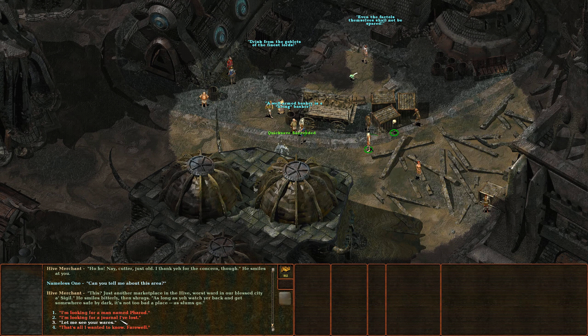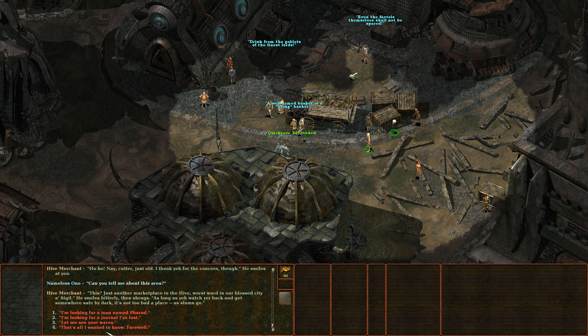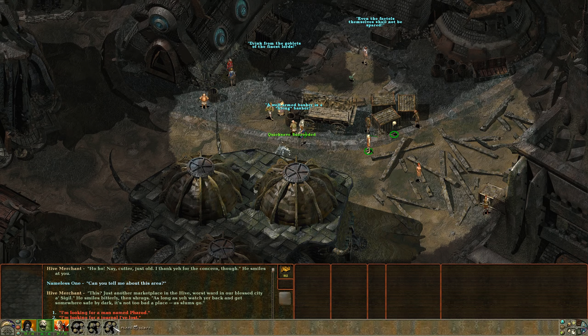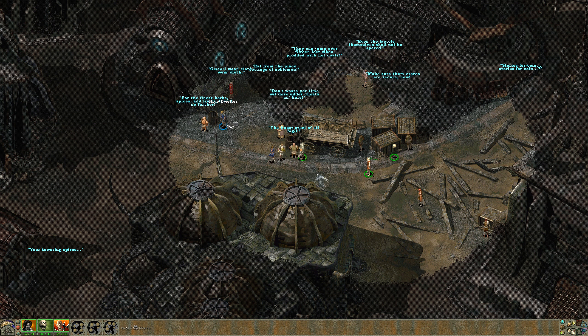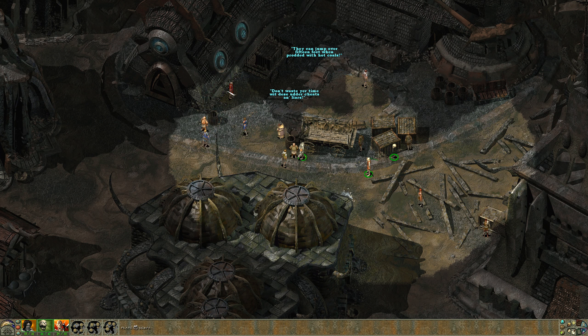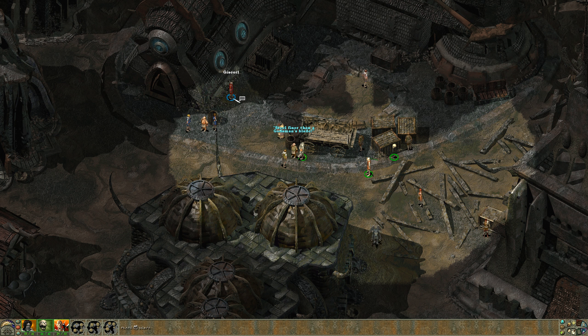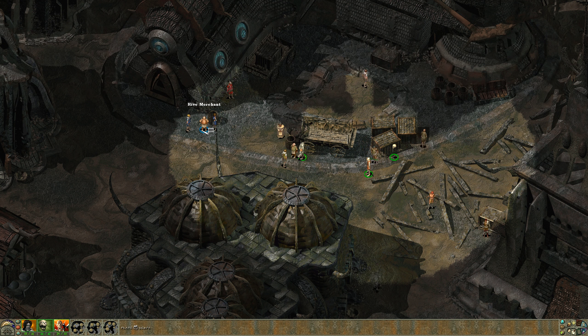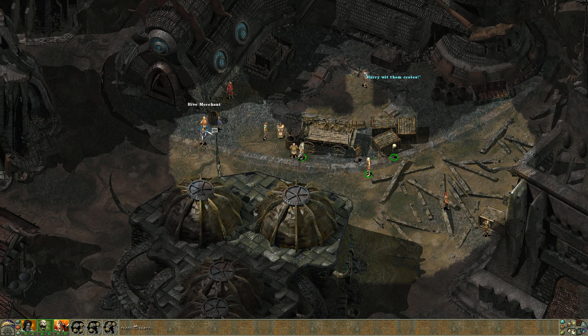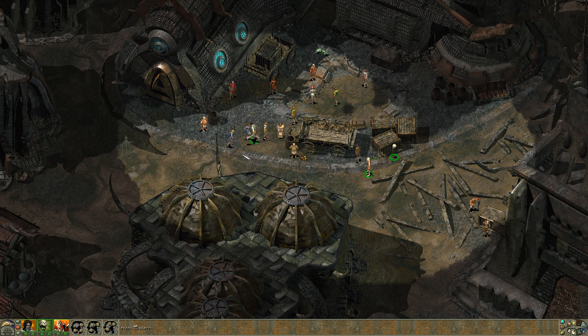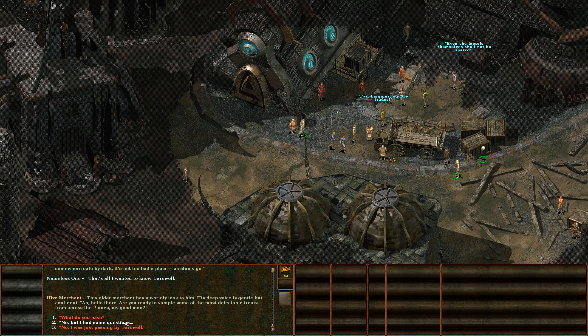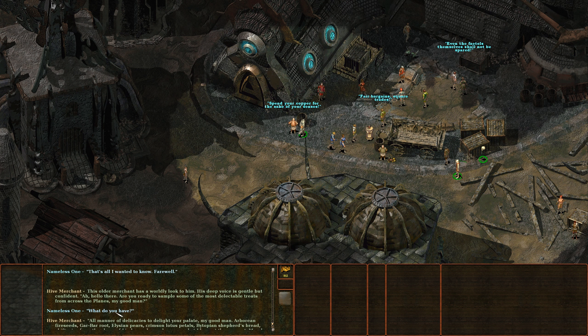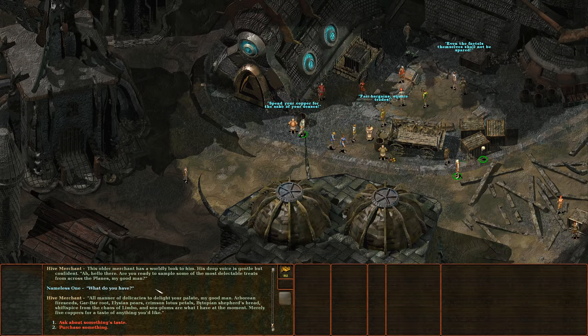This is just another marketplace in the Hive, worst ward in our blessed city of Sigil. He smiles bitterly then shrugs. As long as you watch your back and get somewhere safe by dark, it's not too bad a place as slums go. All right, let's skip asking him about Pharod and the journal and just say farewell. All right, any named peoples around here? Gis Coral. Let's see if one of these other merchants, oh she's named as well. Let's see if one of these other merchants is willing to buy our rings. What do you have? What now?